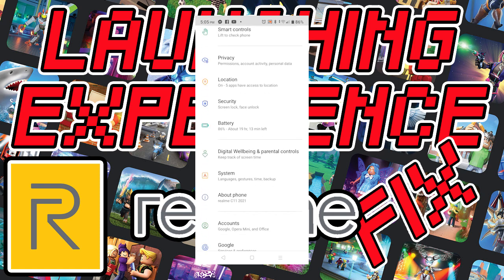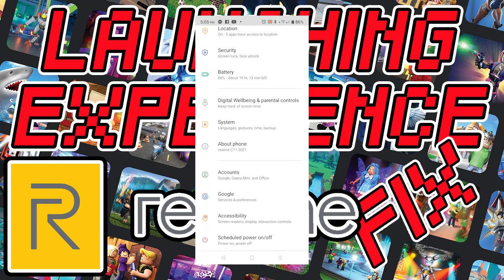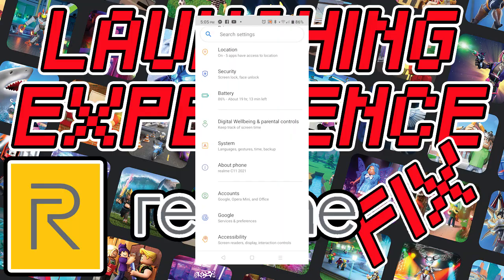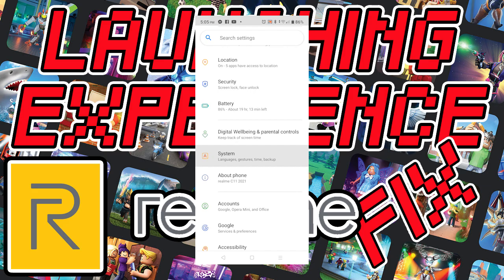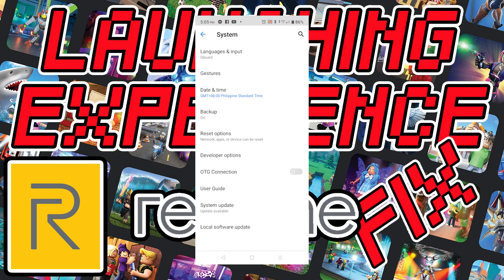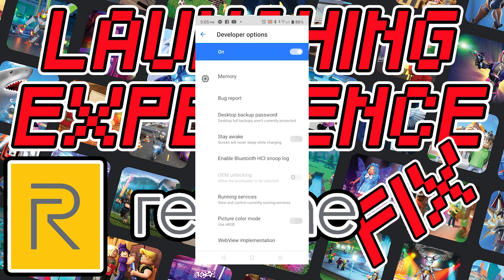Now, hit back to the main page of Settings and go to Systems. Once you're in Systems, the Developer Options will now appear.